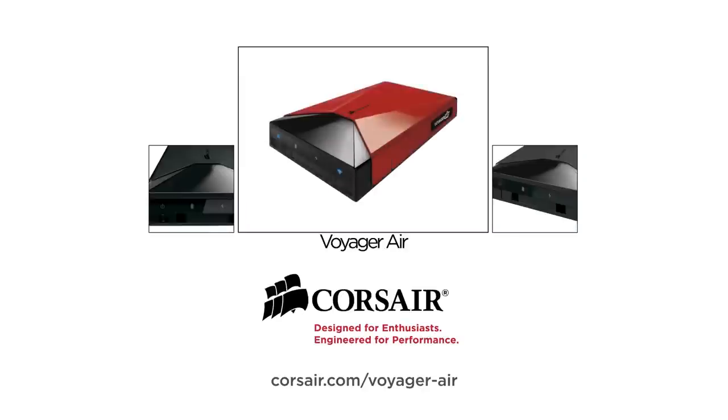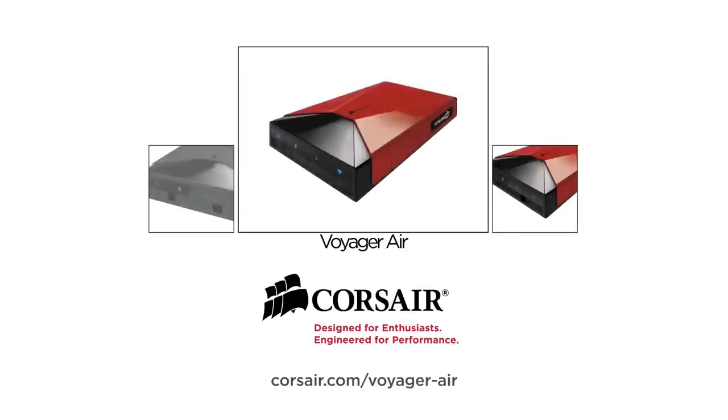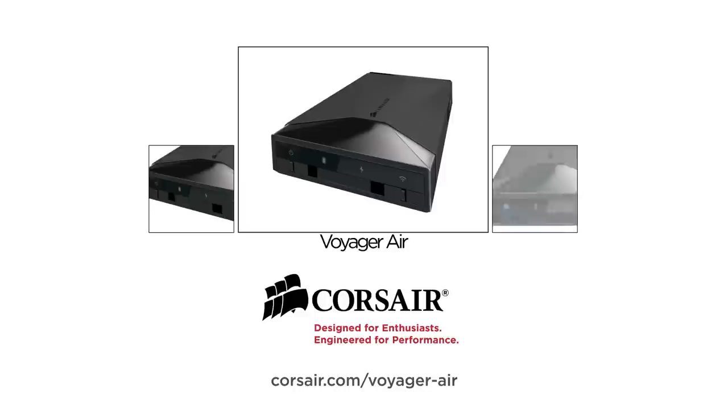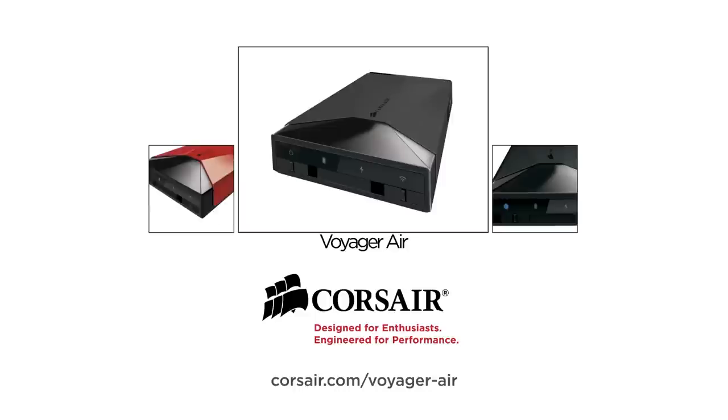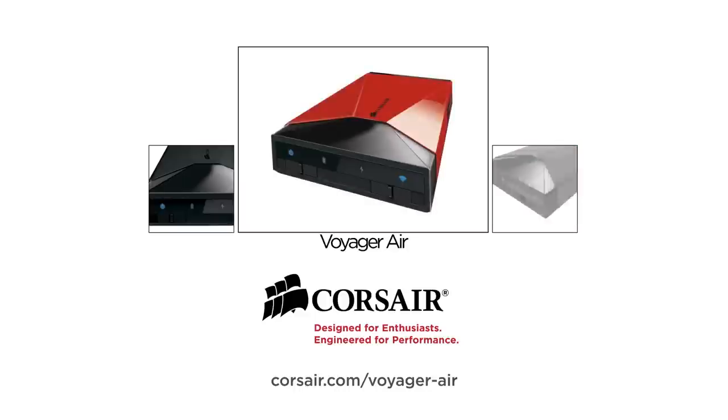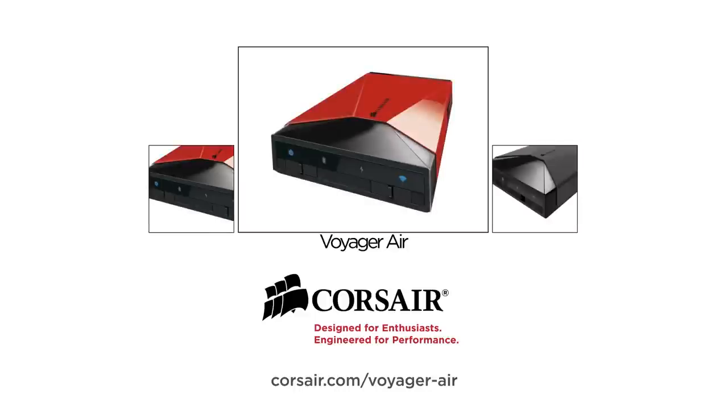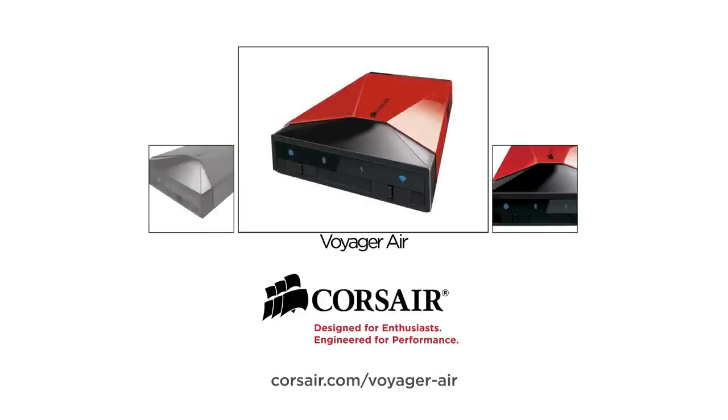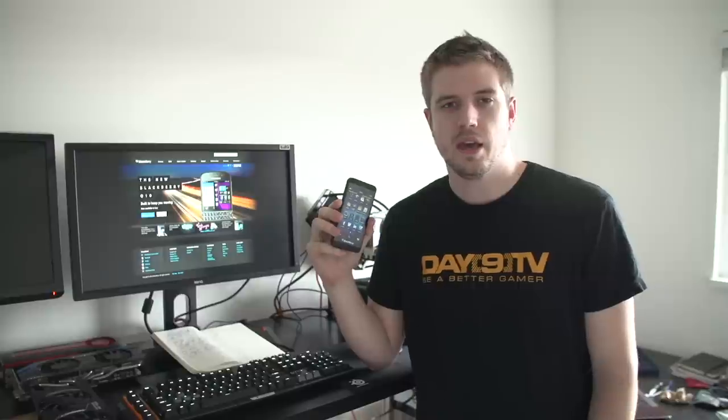This video is brought to you by the Corsair Voyager Air, the high-performance wireless media hub for your connected life. Visit corsair.com/voyager-air to learn more.